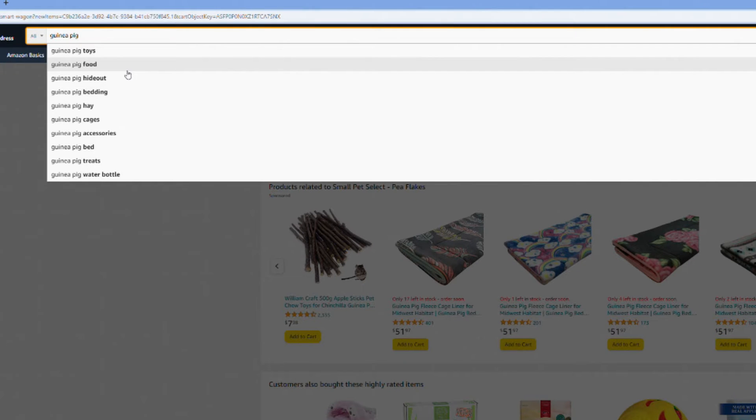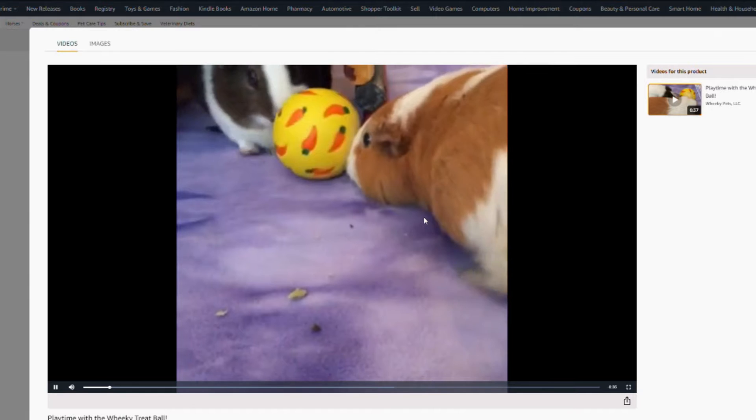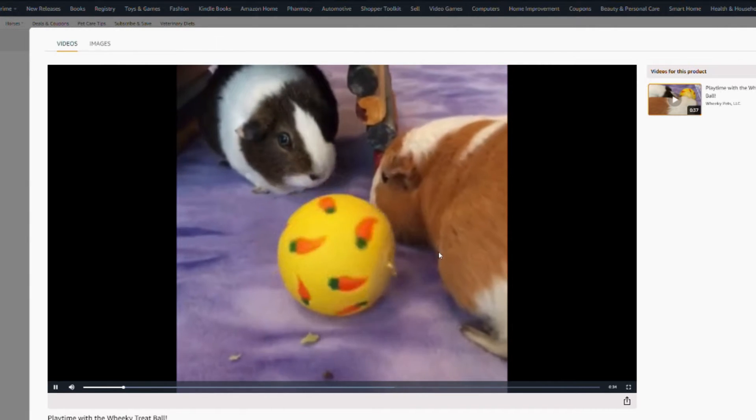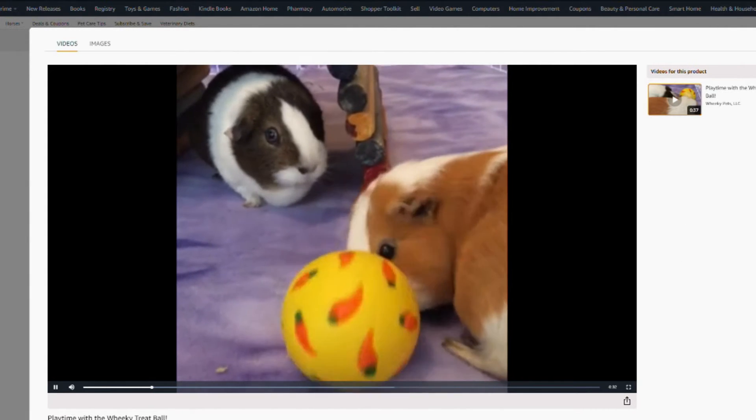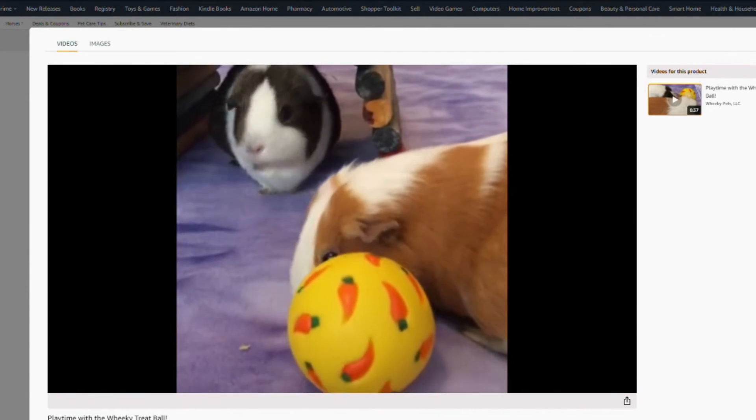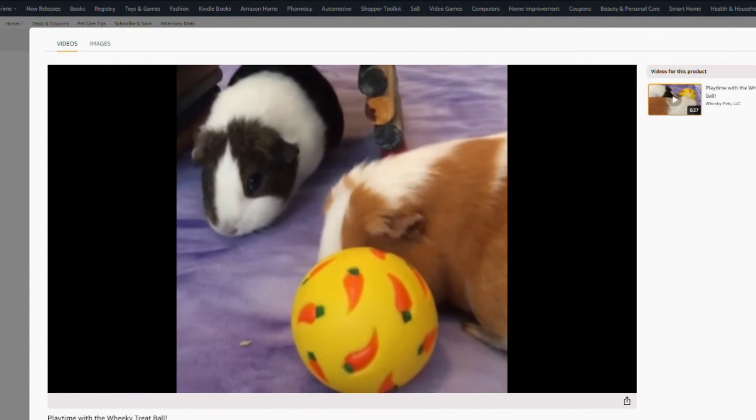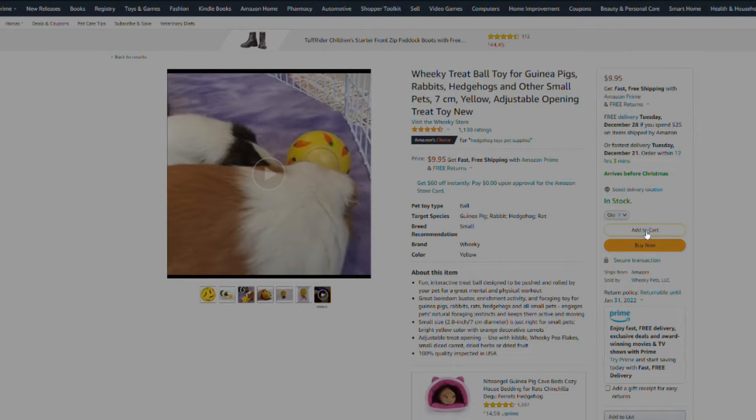The next thing I wanted to give my guinea pigs are some new toys. A lot of guinea pigs really love this toy. This is a video I found on the Amazon app and it's just a really good treat ball where if you roll it, treats come out.